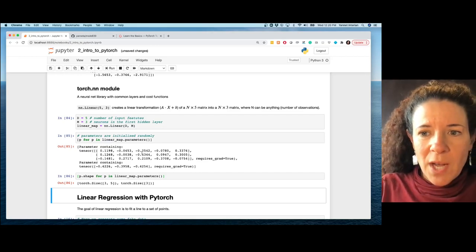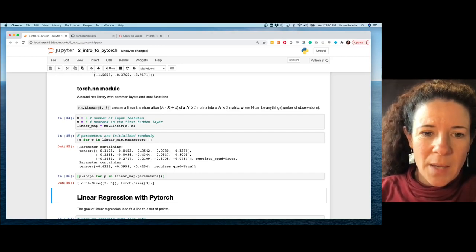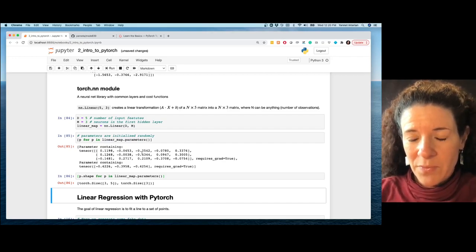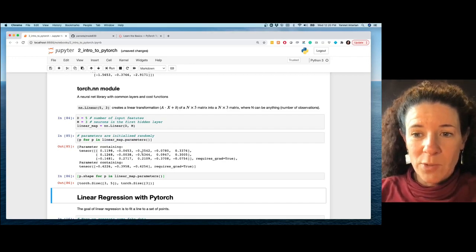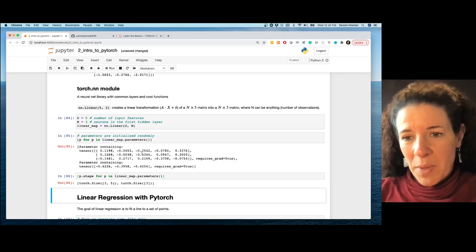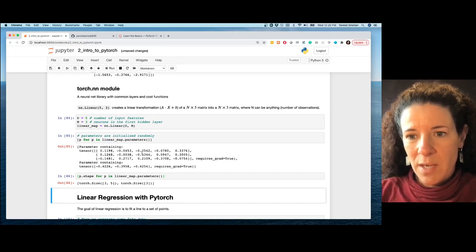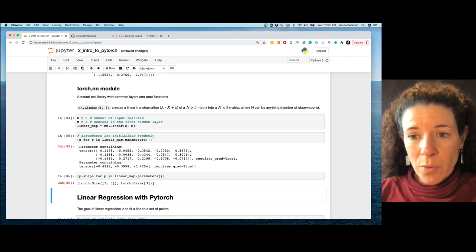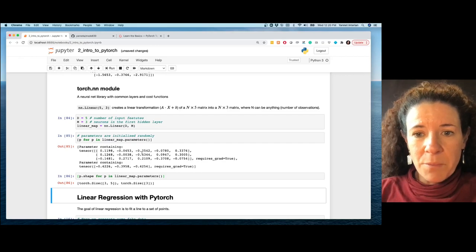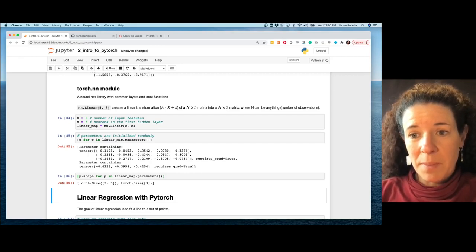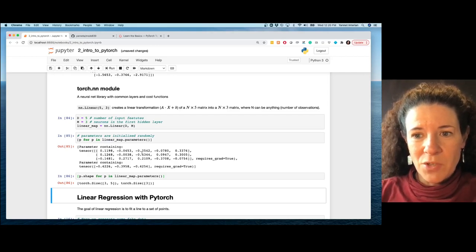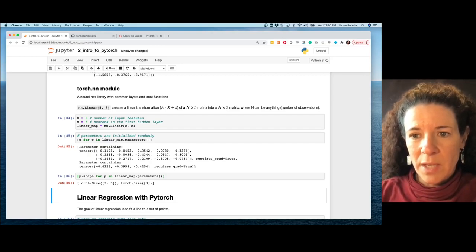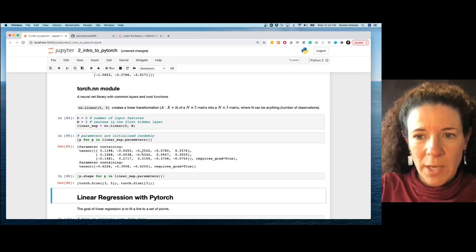Now I want to write a linear regression pipeline — first in plain Python to refresh what pieces we need, then translate it to PyTorch to show how simple it is. More powerfully, very complicated models will have a very similar pipeline, so this simple linear regression example will teach you how to use PyTorch in general.